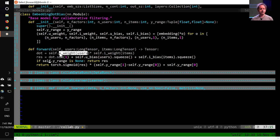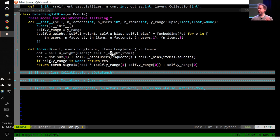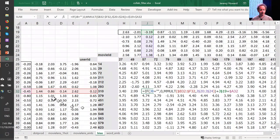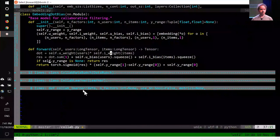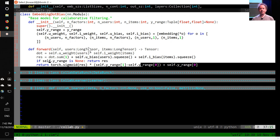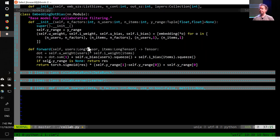When pytorch creates our nn.Module it calls __init__, which is where we create our weight matrices using PyTorch's convenience functions. When the model is called like a function to get predictions, nn.Embedding's forward method does the array lookup for us. In forward we grab the users and items, get their embeddings, multiply them together and sum them up, add the user bias and item bias, and if we've got a y_range we do our sigmoid trick. You now understand the entirety of this model.